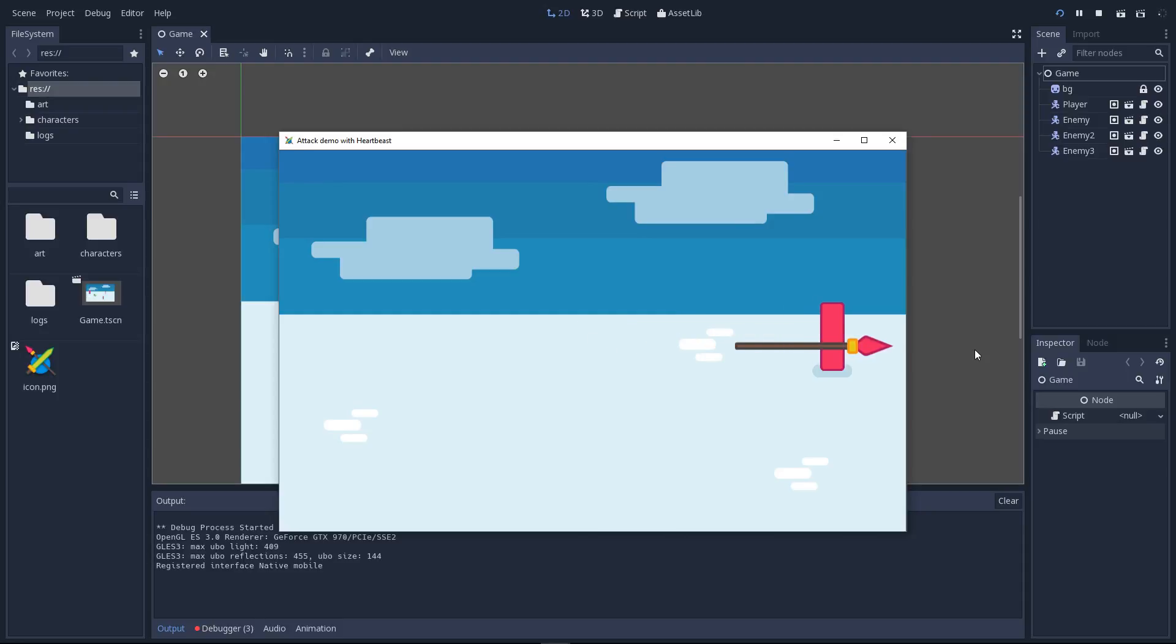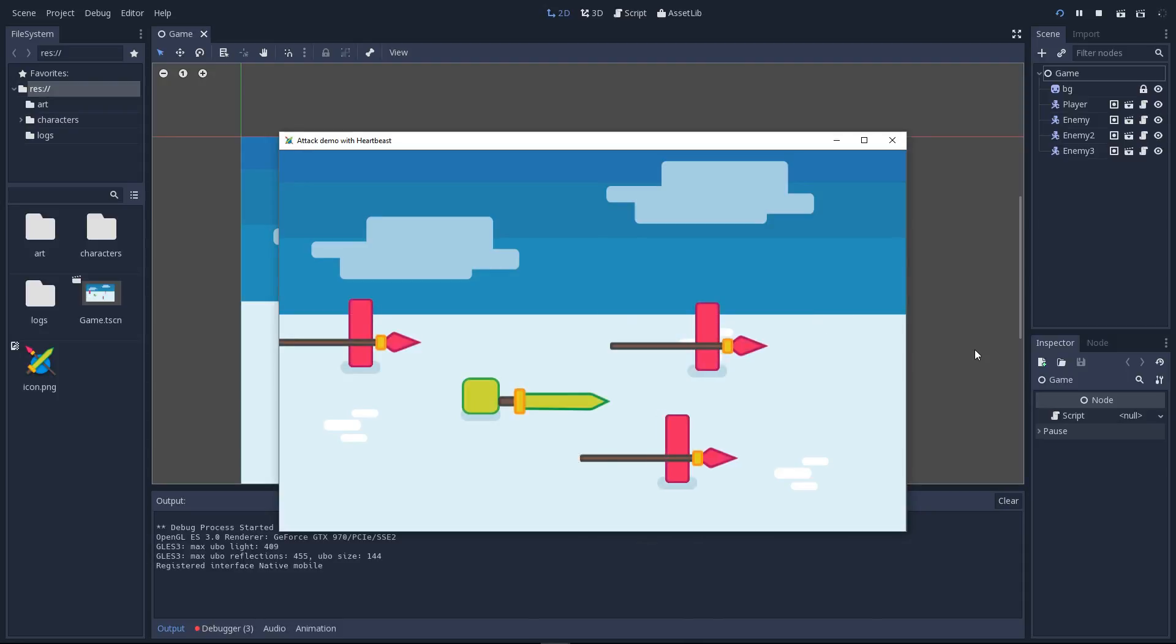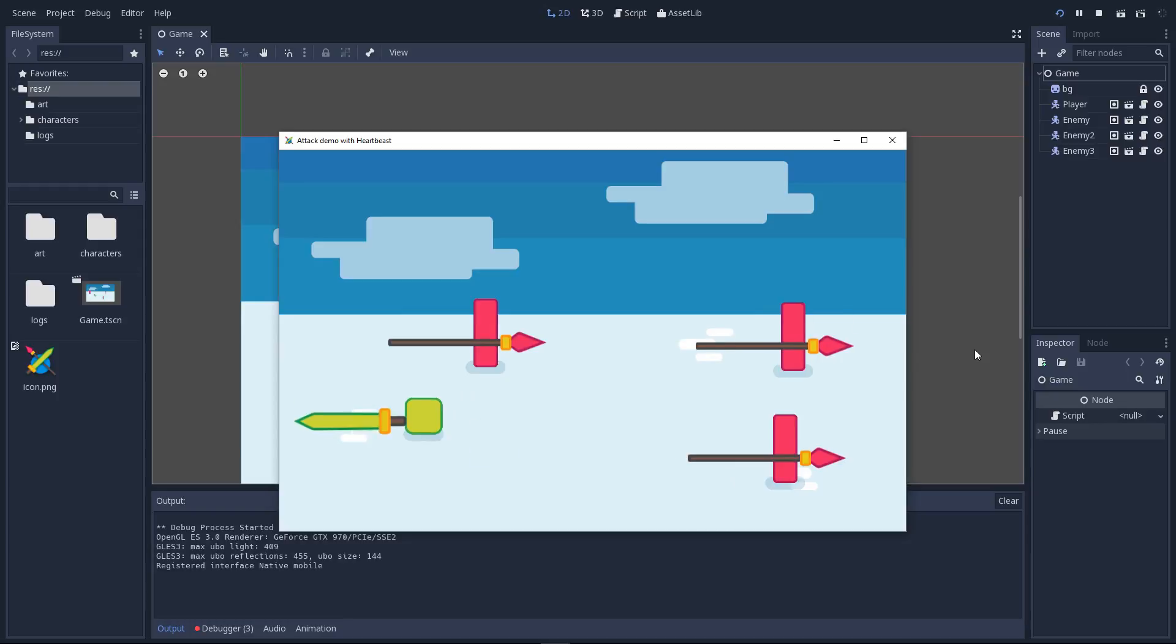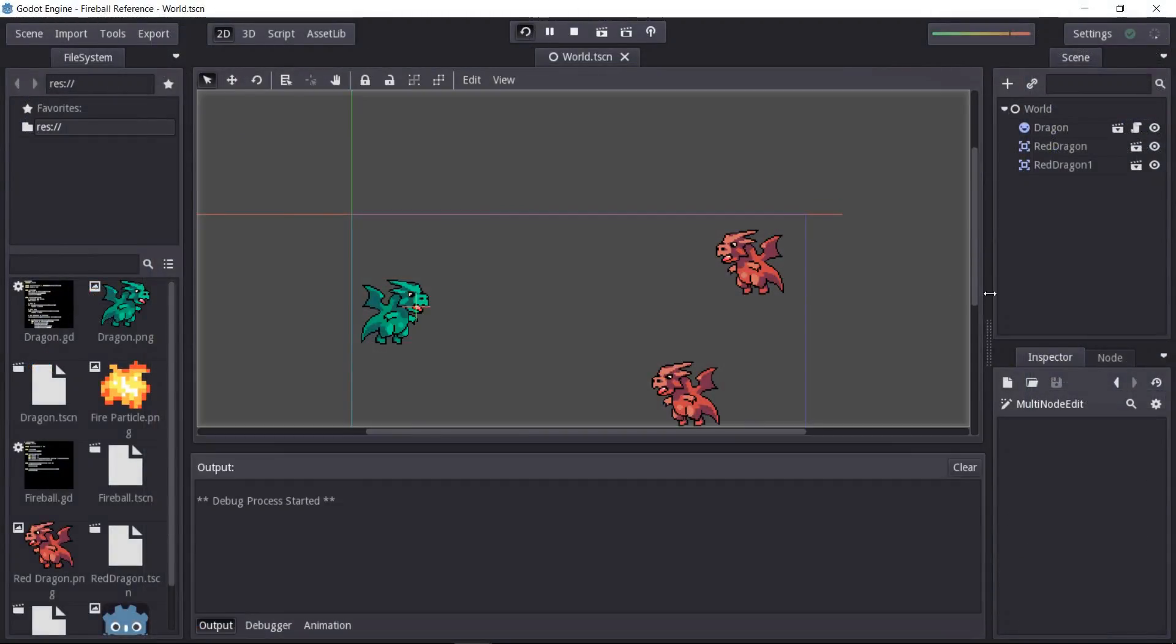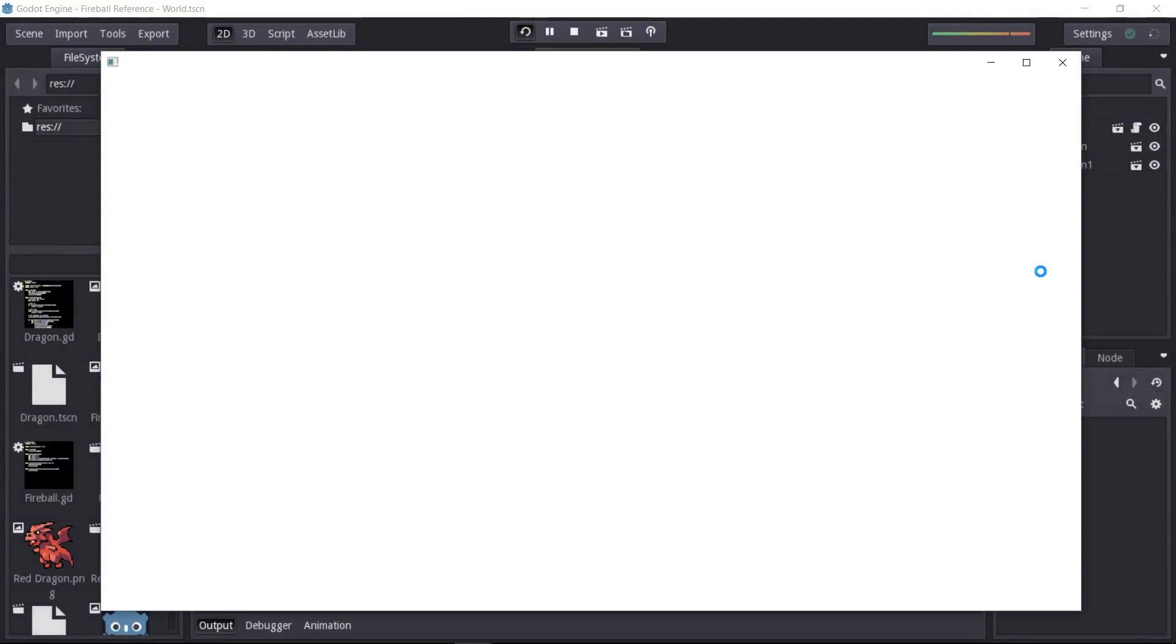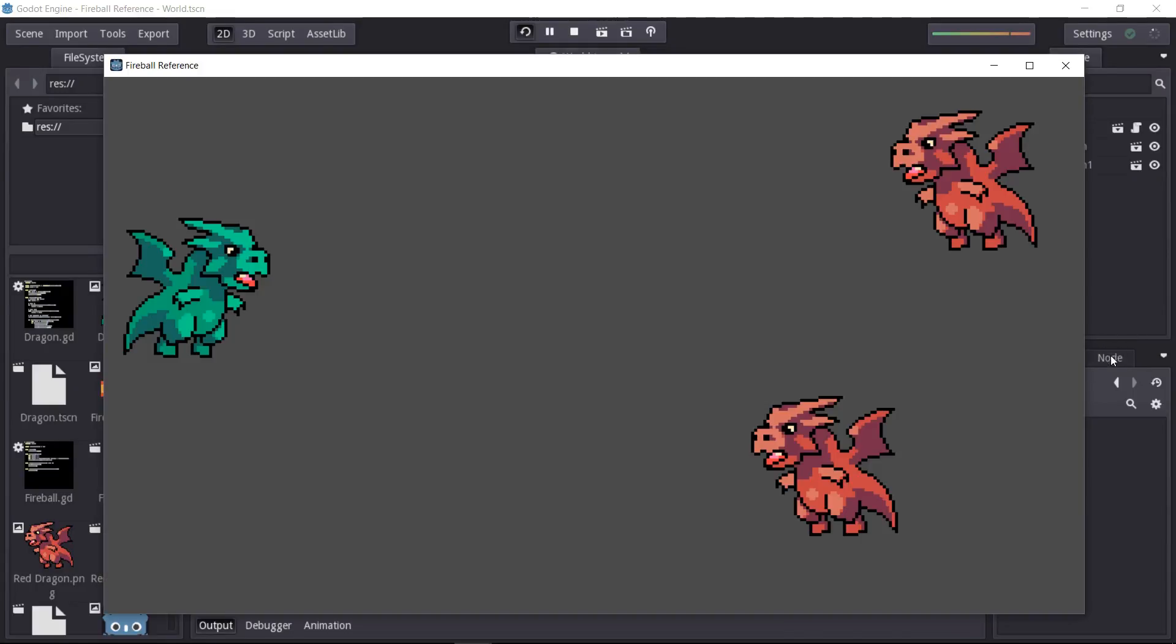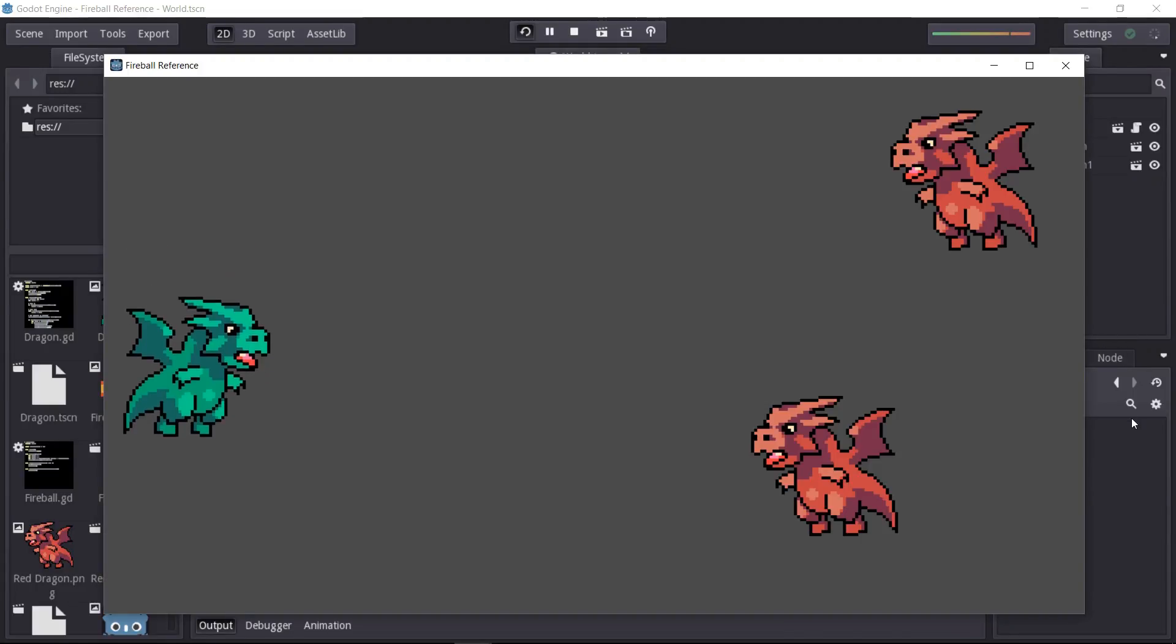Close and ranged attacks are quite different, so to learn to do the latter, you will have to head to Heartbeast's part on his channel. You can find the link in the description and on the screen.